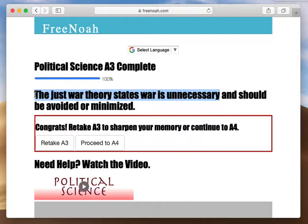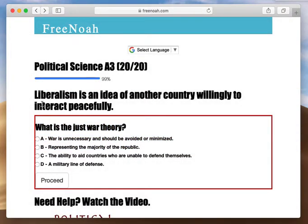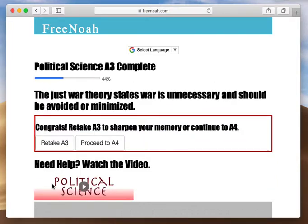The just war theory is branching off a liberalist idea that another country is willing to interact peacefully. If we can come to a peaceful agreement, this correlates to the just war theory. So basically, the just war theory states war is unnecessary, should be avoided, or under certain circumstances when it is necessary to go to war, it must be just war — a justified war.